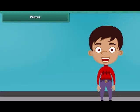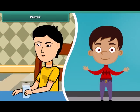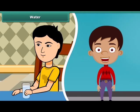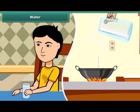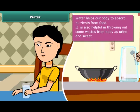Now let us know about water, which is also an important constituent of our food. Our body gets most of the water in the form of liquid. In addition, we also add water while cooking the food. Water helps our body to absorb nutrients from the food. It is also helpful in throwing out some wastes from the body as urine and sweat.